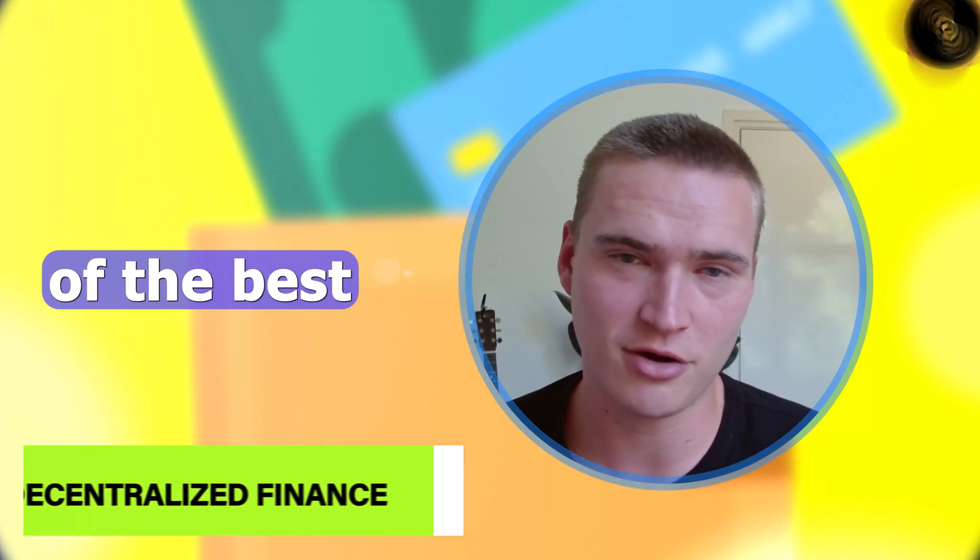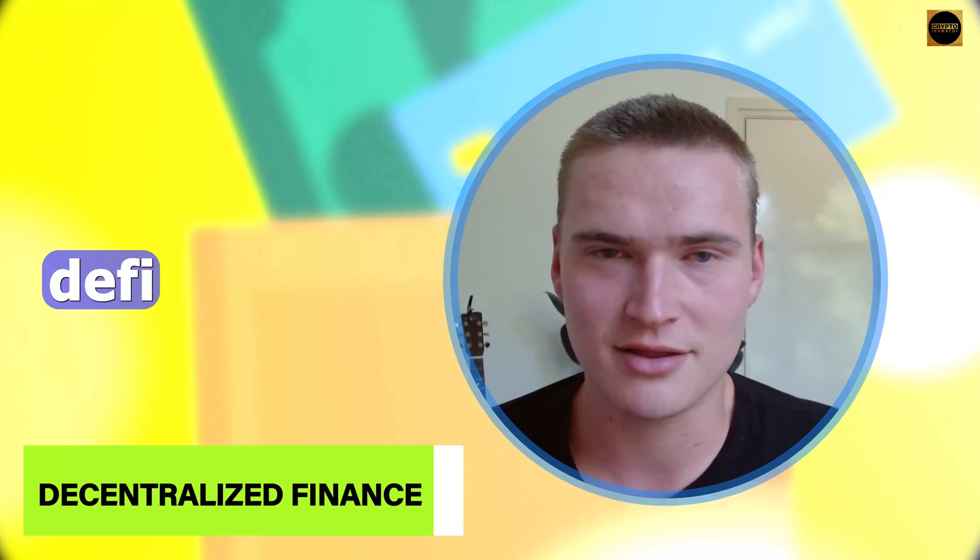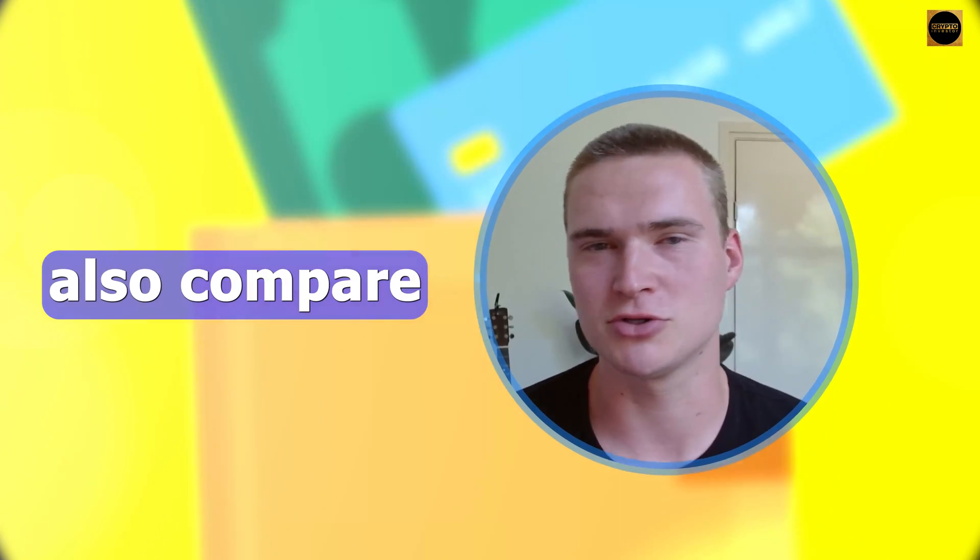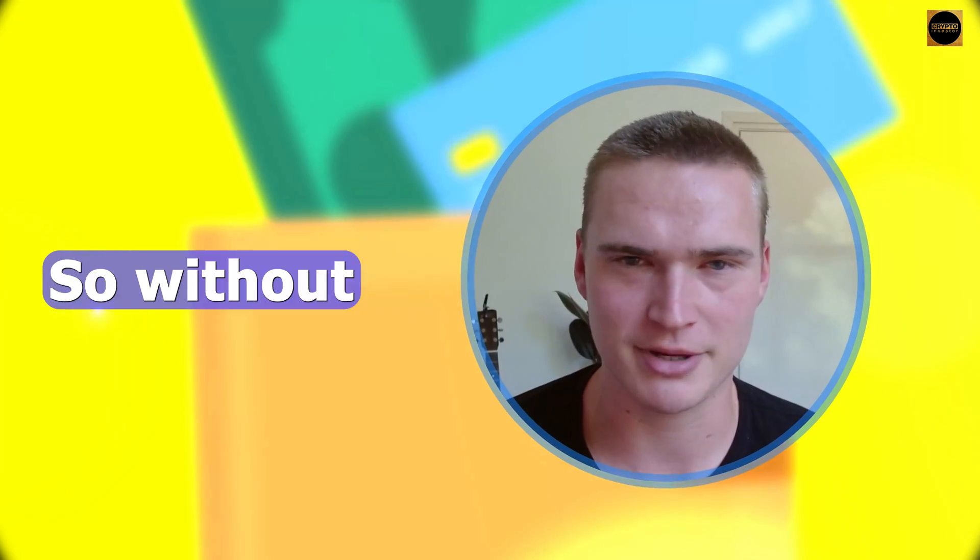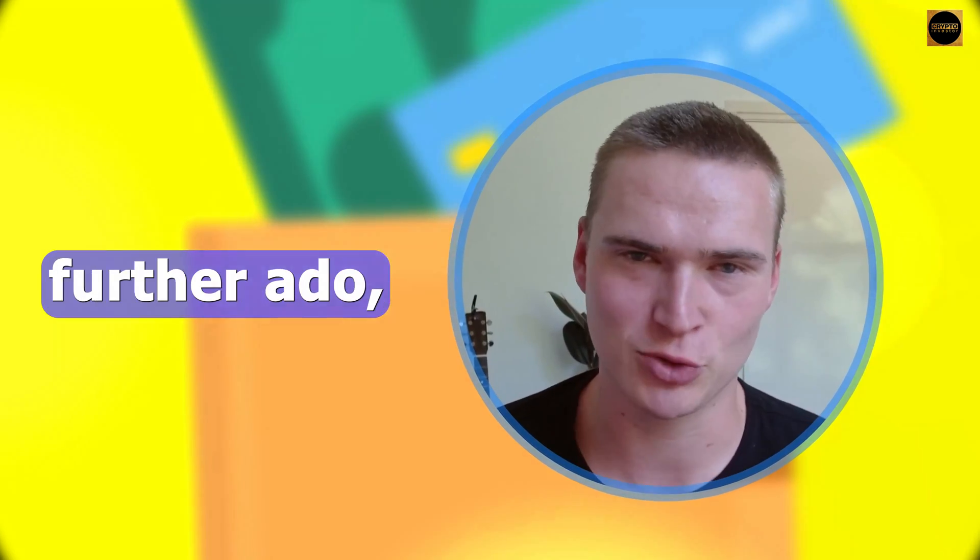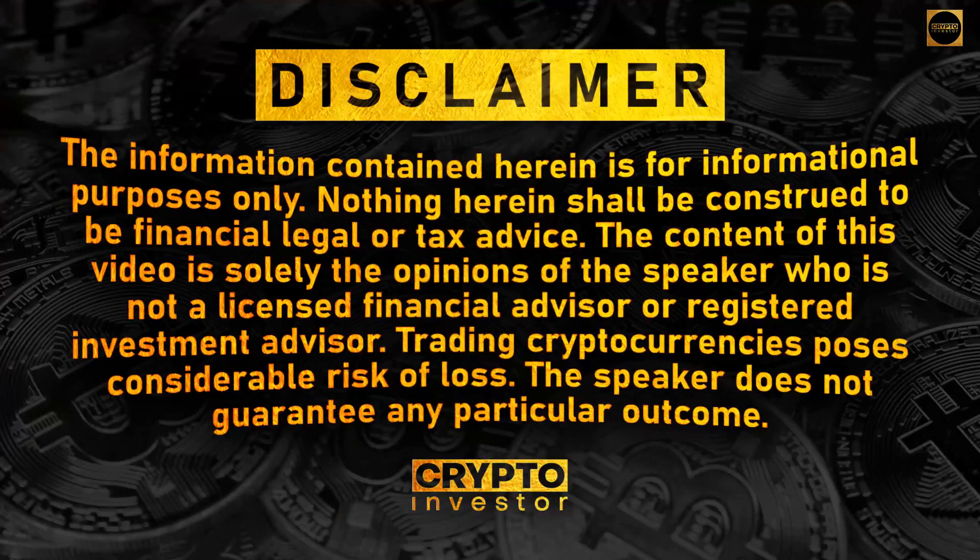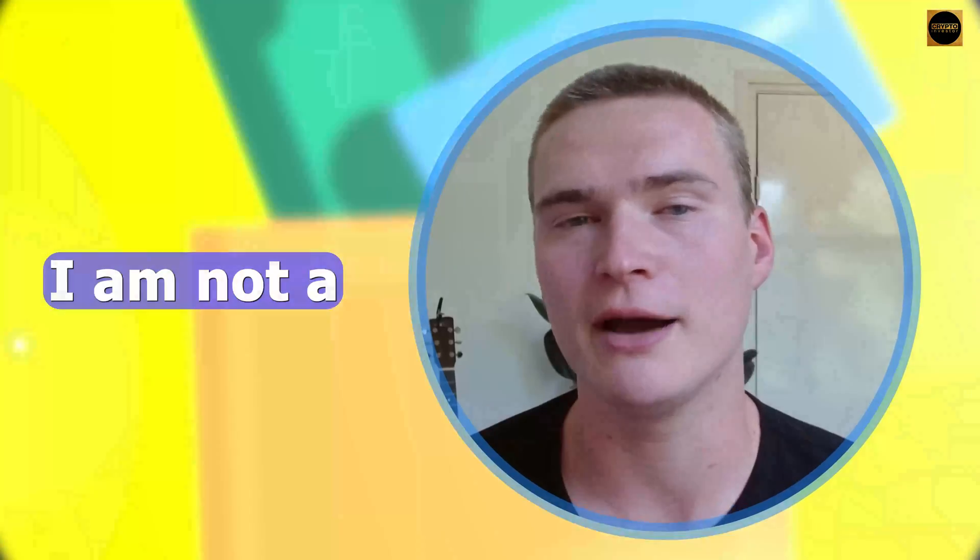In this video I'll tell you about three of the best DeFi platforms. We'll go over them, tell you how they work, and compare them. First, a quick disclaimer: I am not a financial advisor.